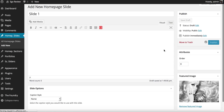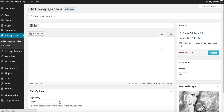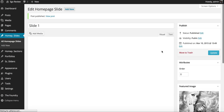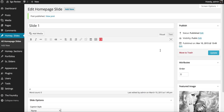Once that is done, I'm going to go ahead and publish the slide. There we go — we have our first slide published. However, the slider does require two or more slides to function, so we're going to have to repeat this step and add a second slide.